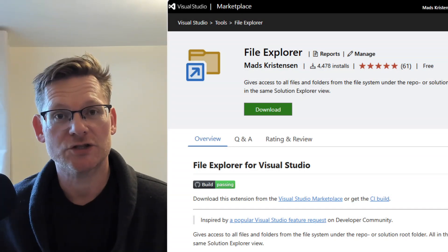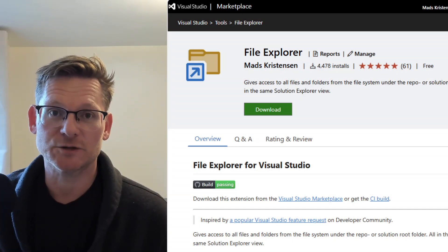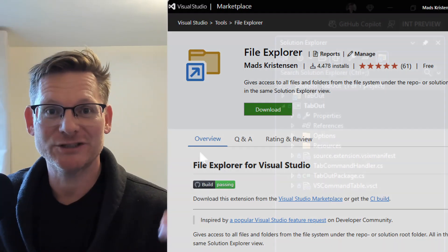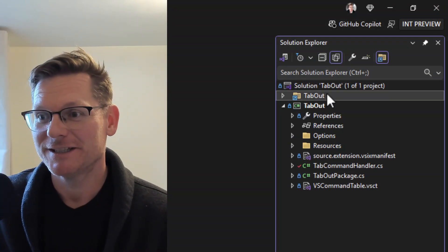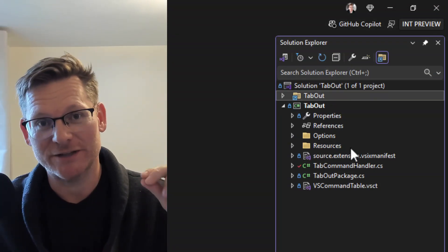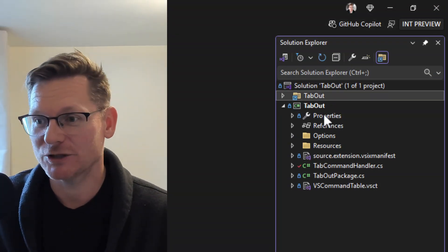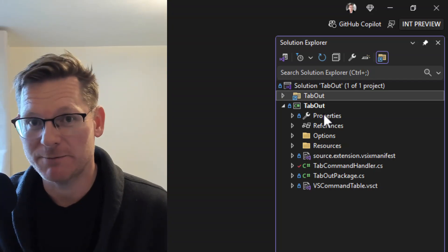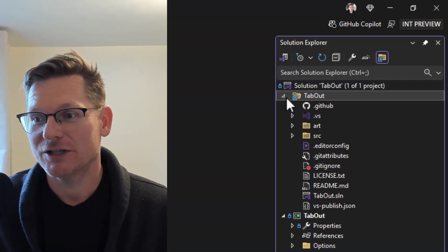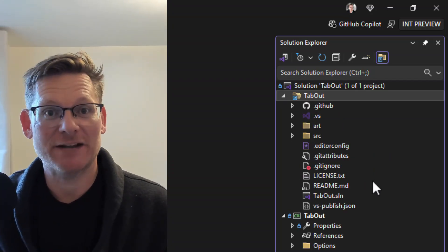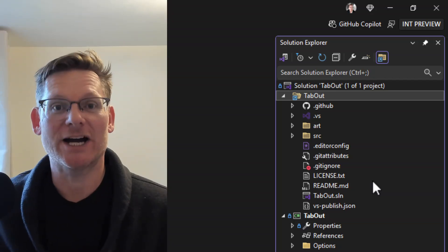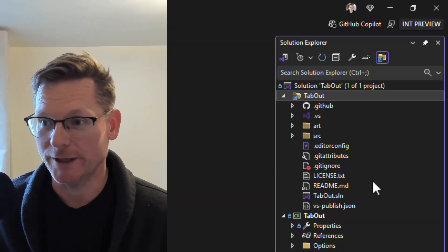The free extension called File Explorer adds to my solution this child node that's at the very top of my solution before any project that gives me kind of a file explorer view into my entire repository.